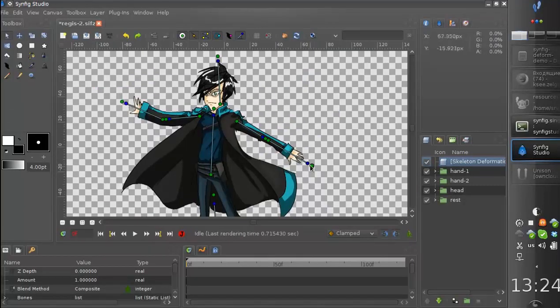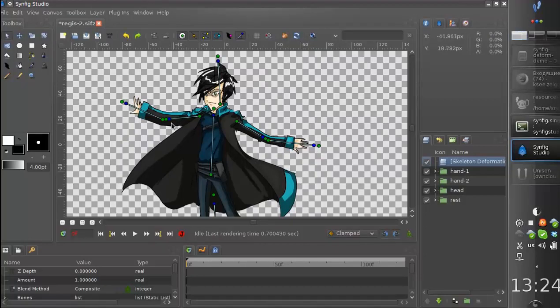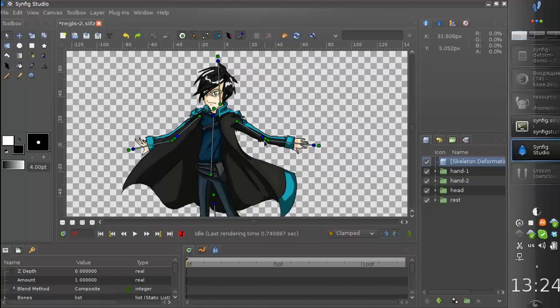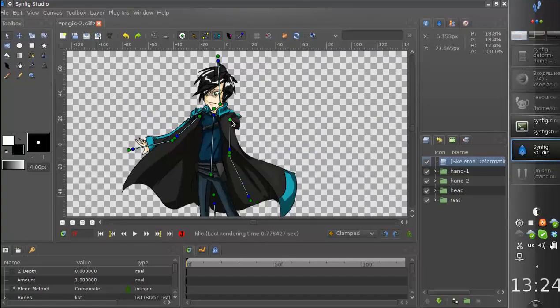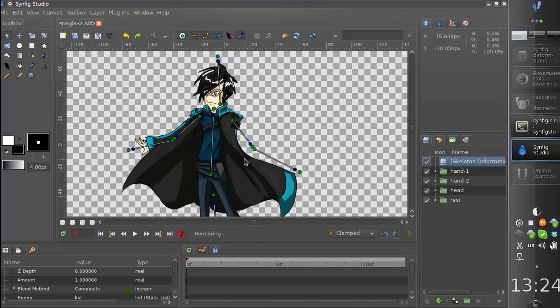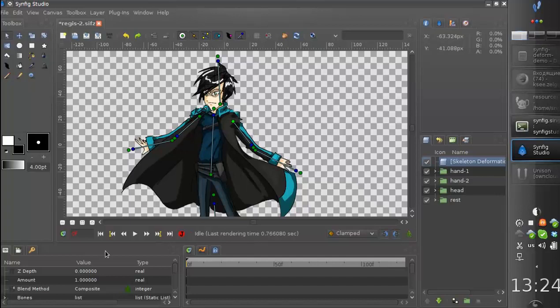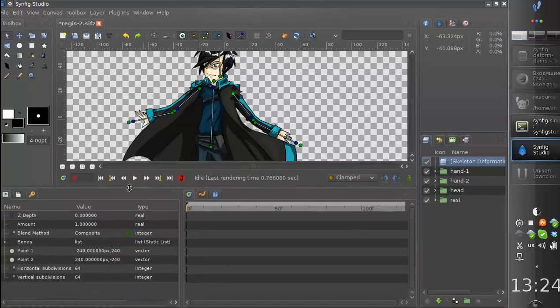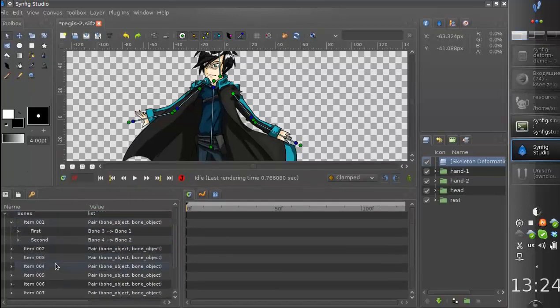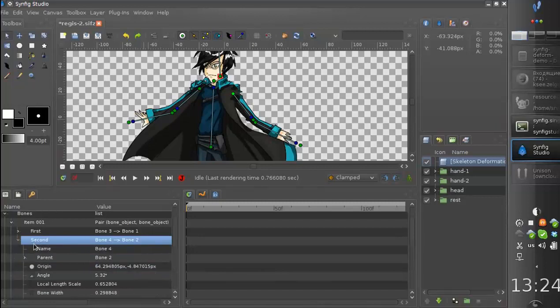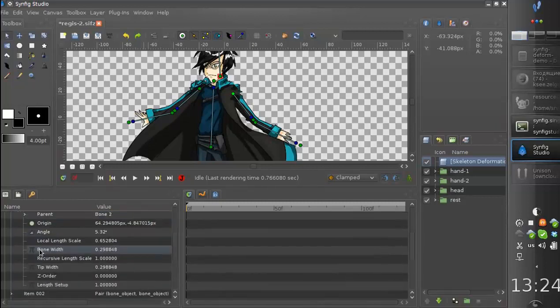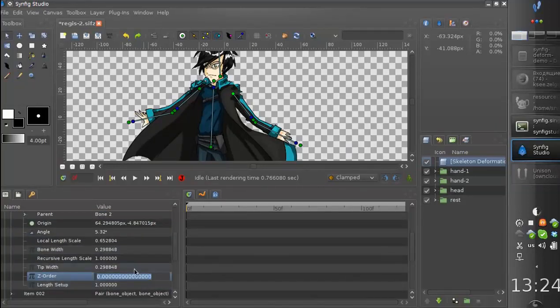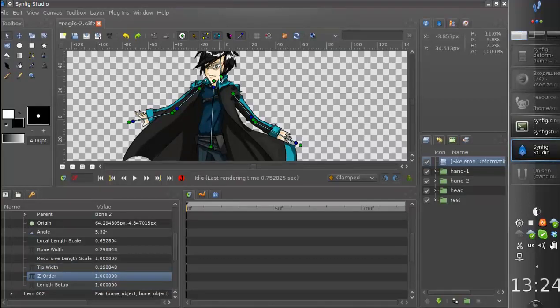It's rigged and influenced by the bone deformation, but the order of the bones is wrong. So we need to correct this. Let's open the parameters and let's find the Z-order subparameter for each bone. And now it will be better.